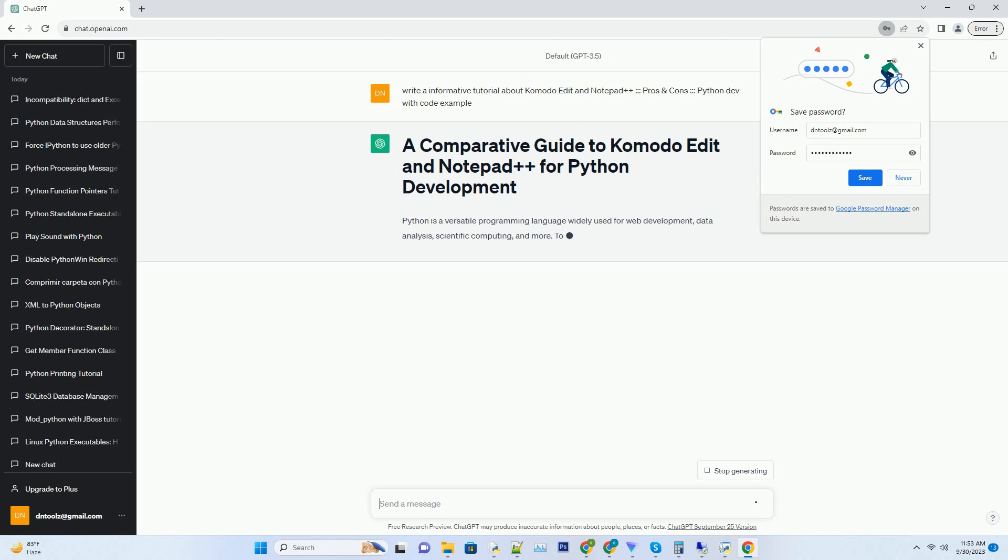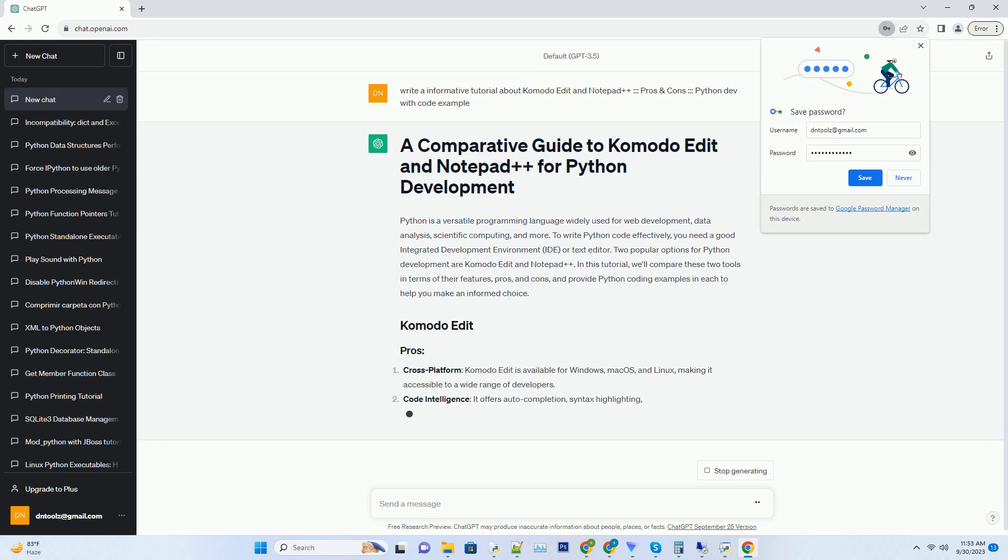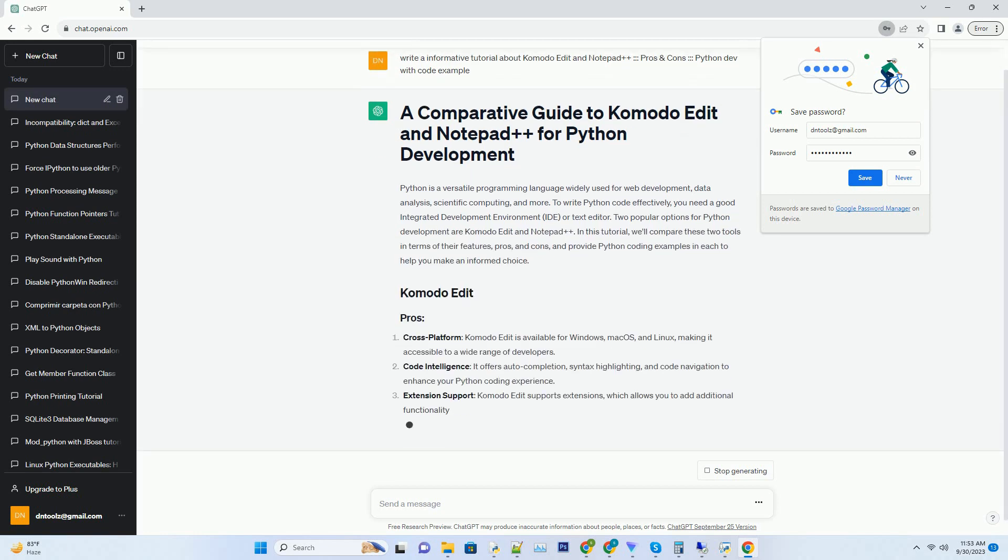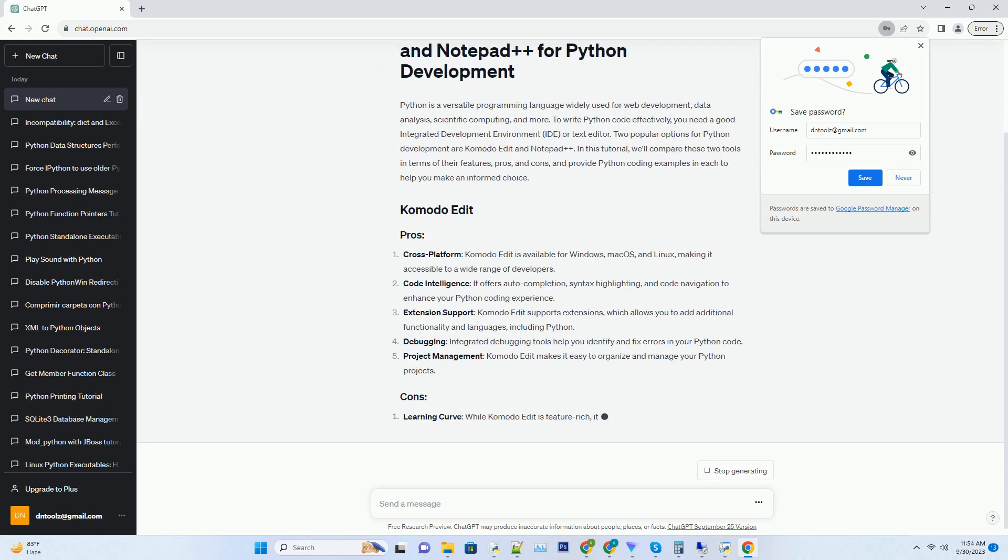Python is a versatile programming language widely used for web development, data analysis, scientific computing, and more.